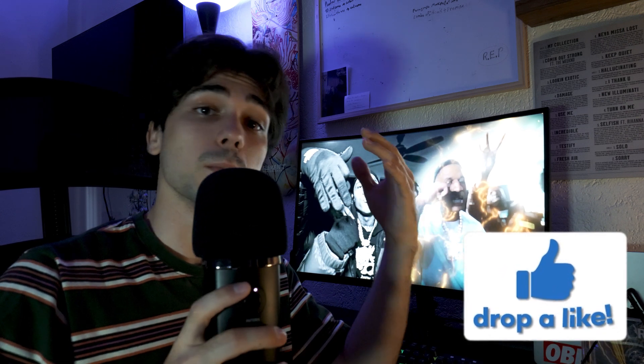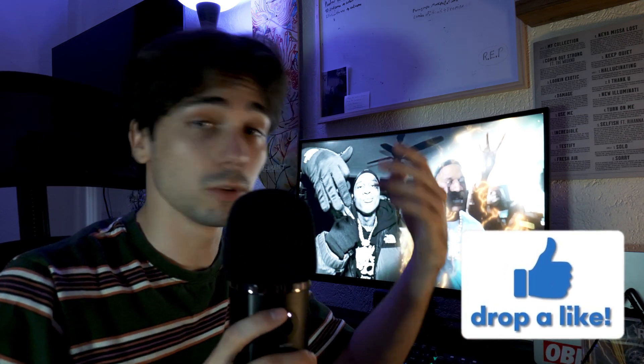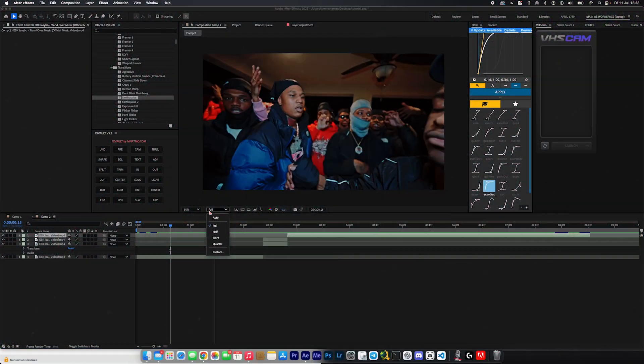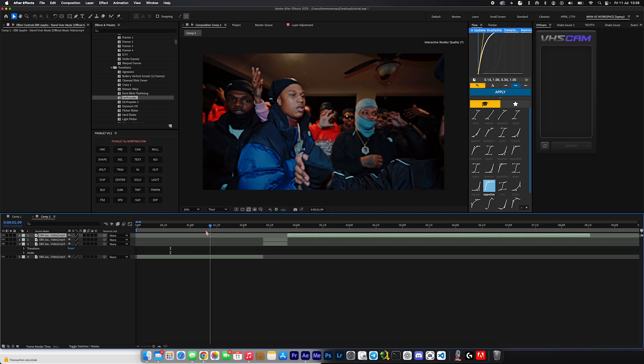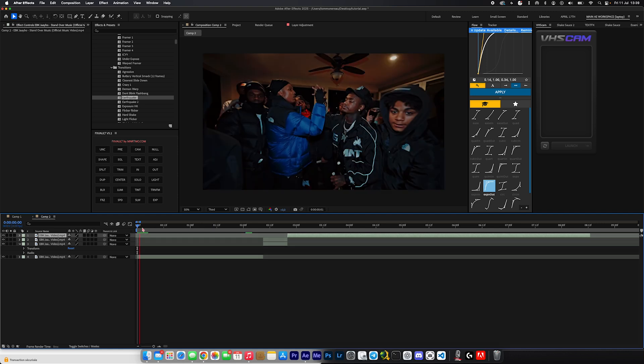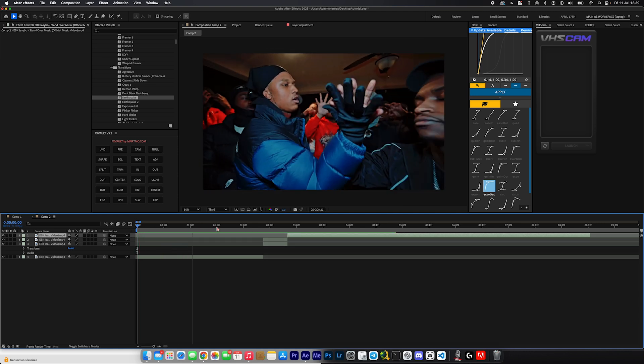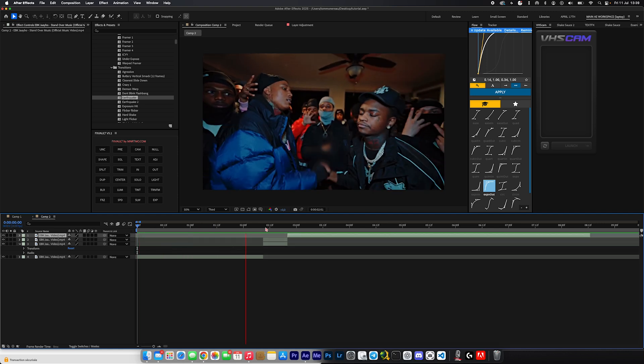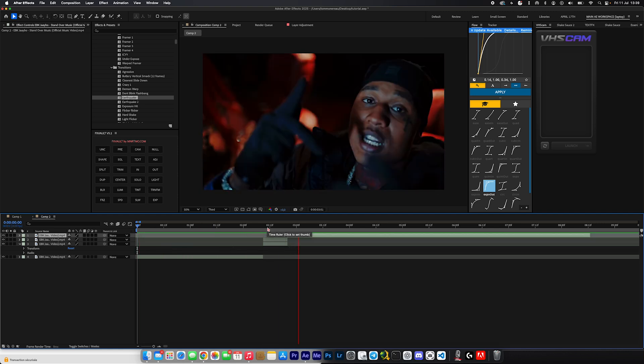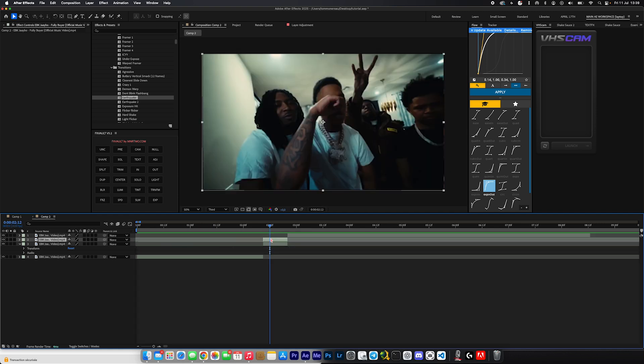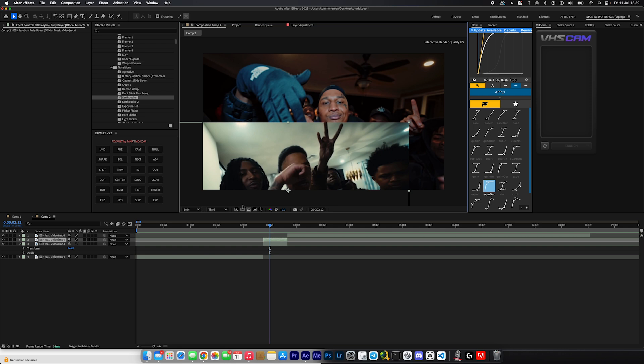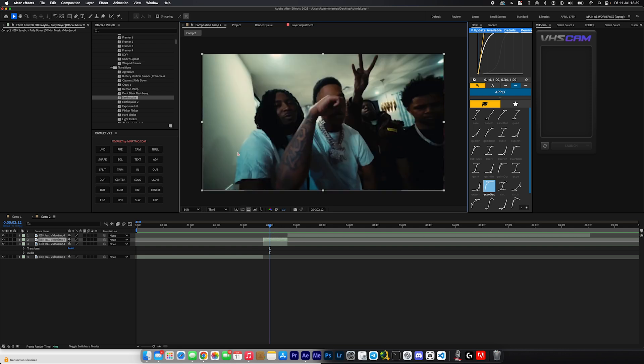Alright, so inside of After Effects I have my clips lined up right here. As you can see, the first clip and then these two clips stacked on top of each other and the last clip. And if I were to just move this, as you can see there's a clip right there.